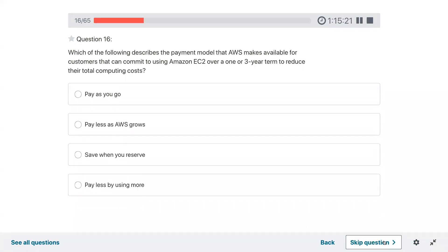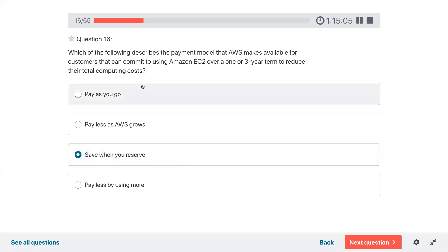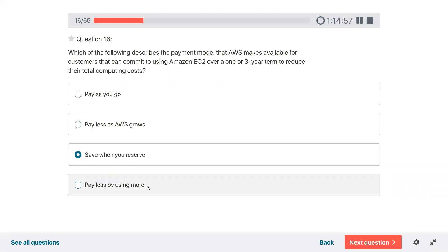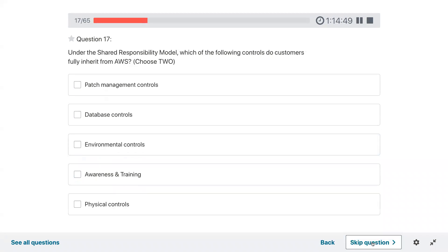Question sixteen: which of the following describes the payment model that AWS makes available for customers who can commit to using EC2 for a three-year term to reduce total computing cost? Pay as you go is one model. Pay less by using more is volume discount. The correct answer is save when you reserve — reserved instances.